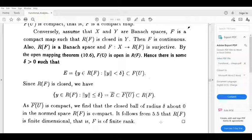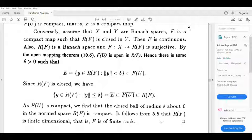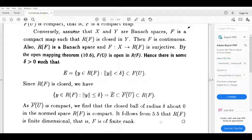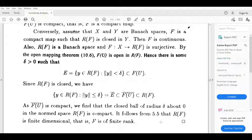So F of U bar is compact and F of U bar is the set of all Y belonging to range of F with norm Y less than delta, which is contained in range of F. By Theorem 5.5, the range of F is finite dimensional, that is F is of finite rank.